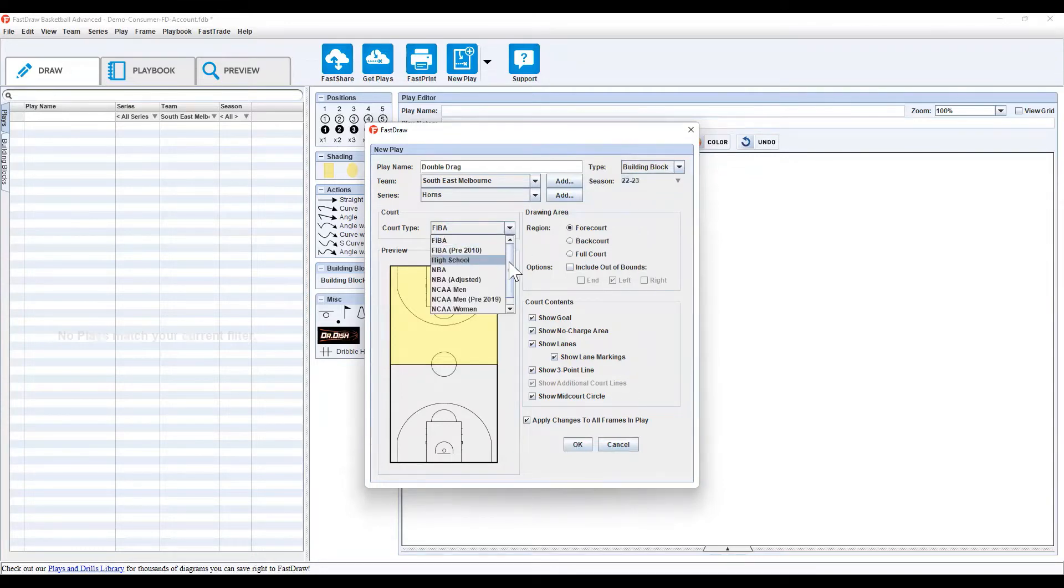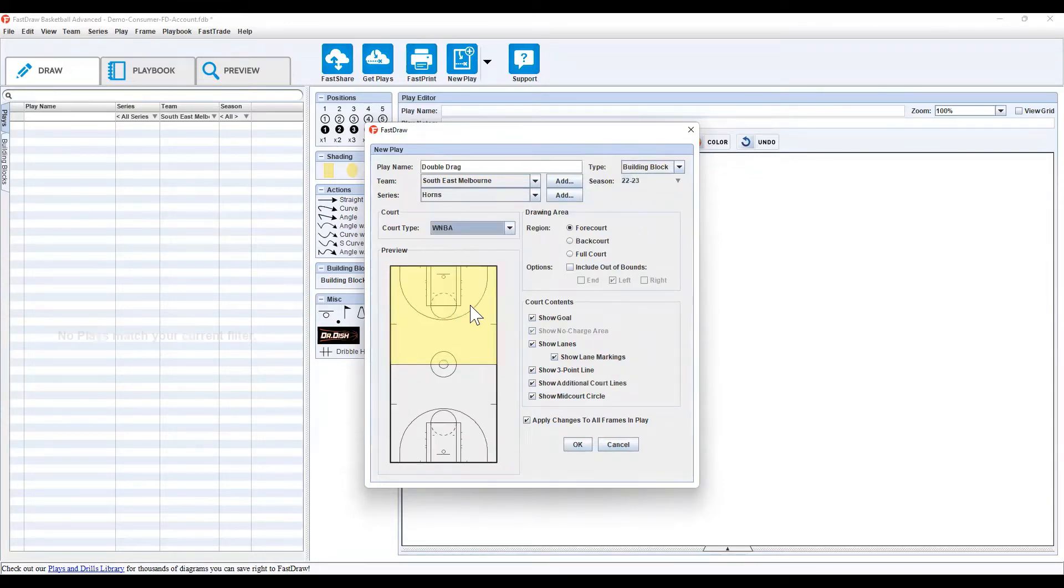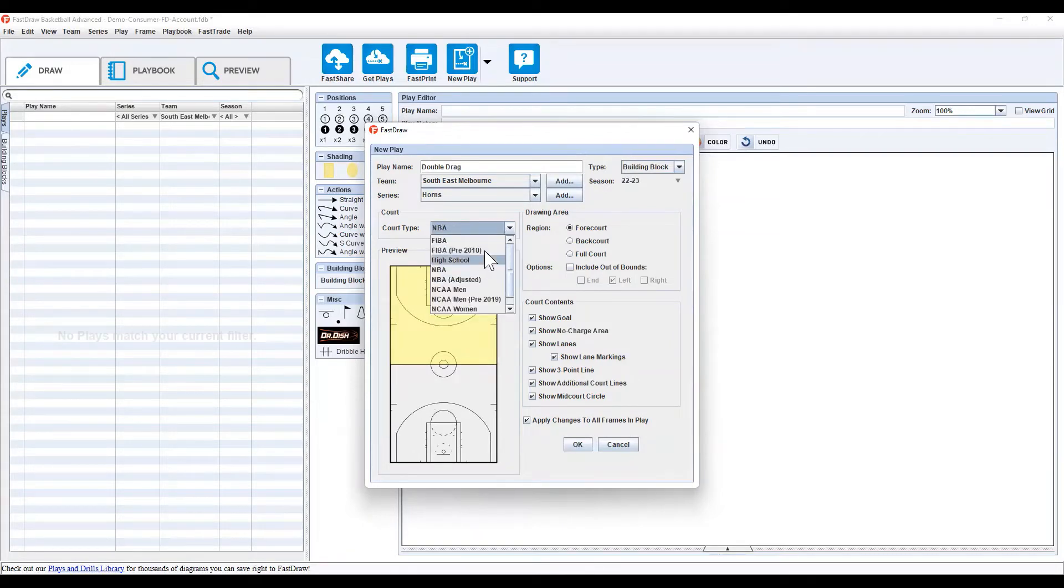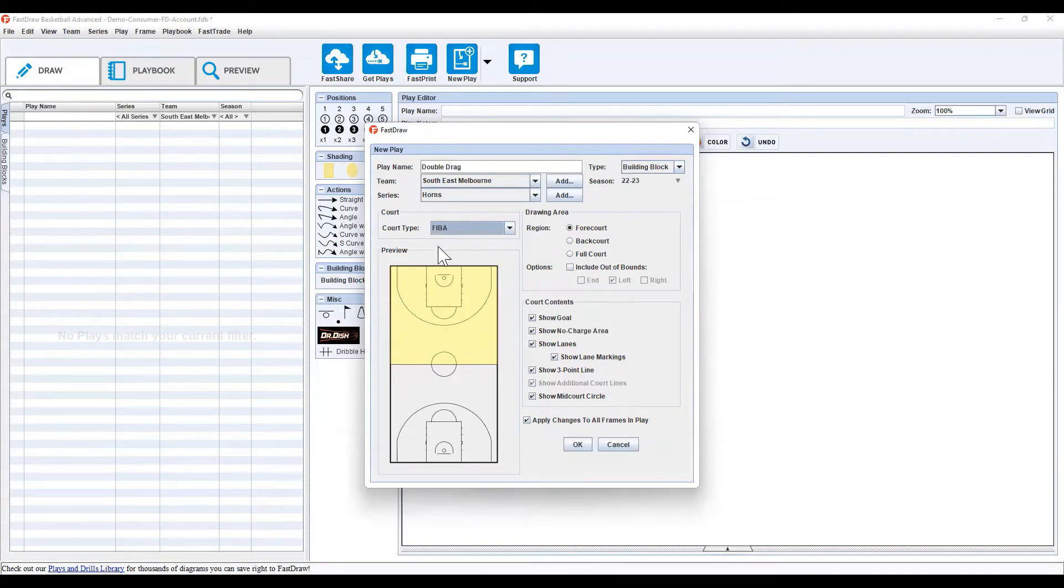Court type, you'll see some different options, so you'll see the court for WNBA, NBA, FIBA and some other options. Simply select the one that's best for you and your team.